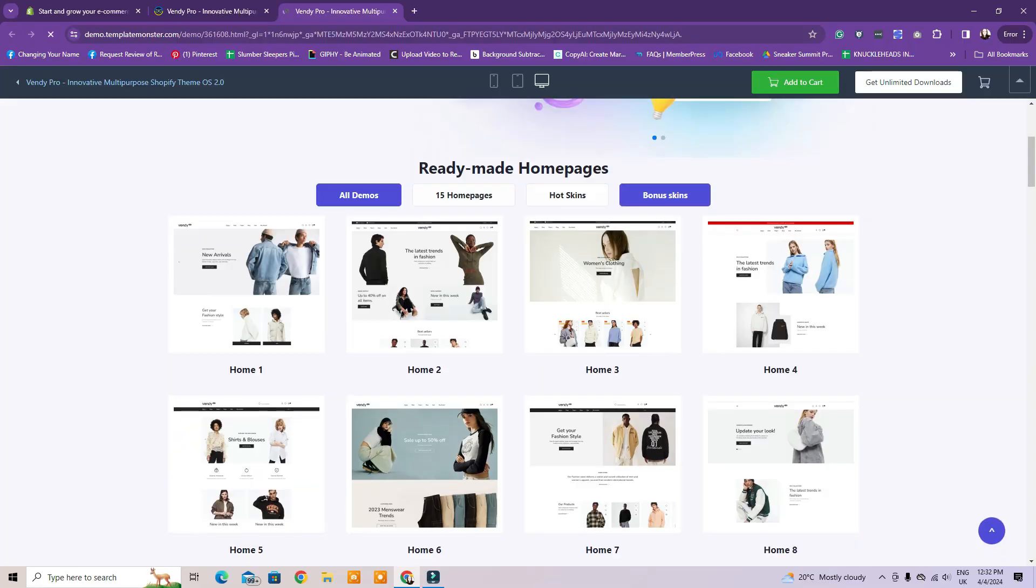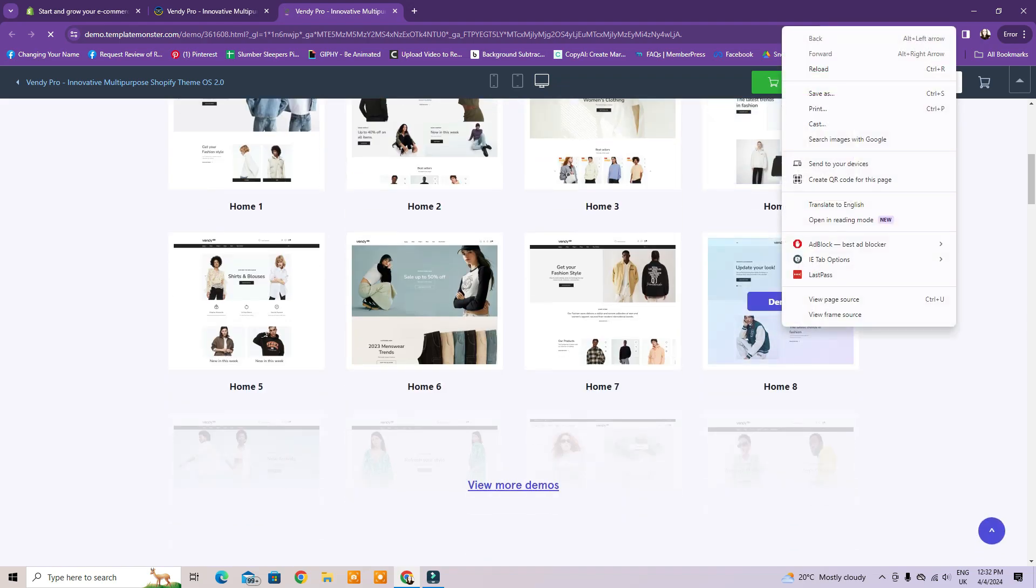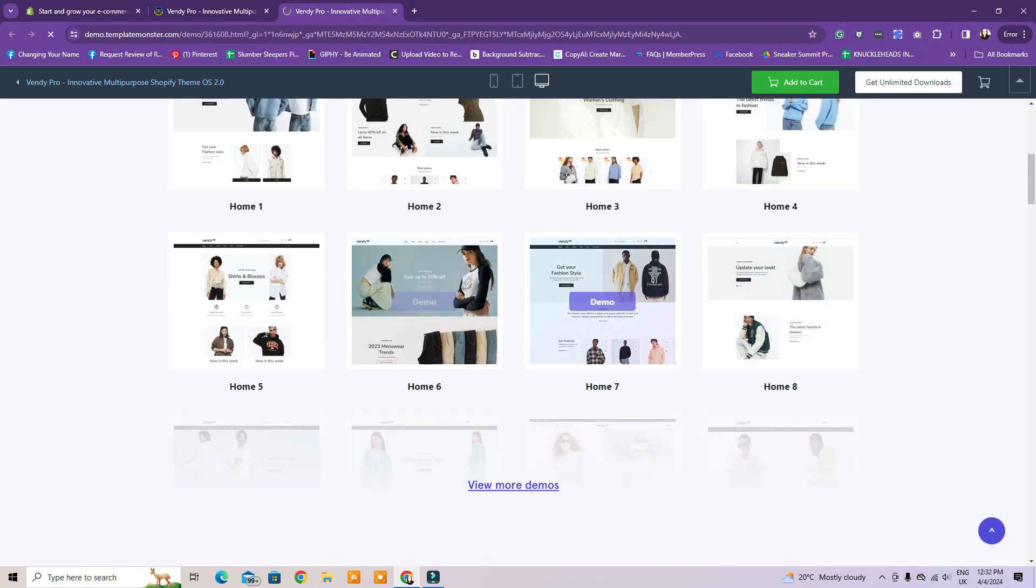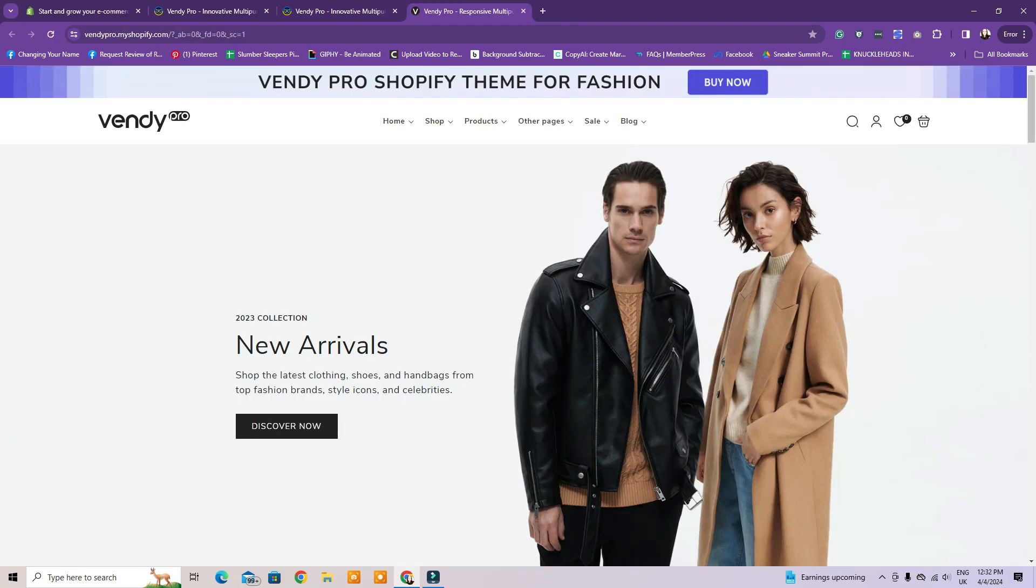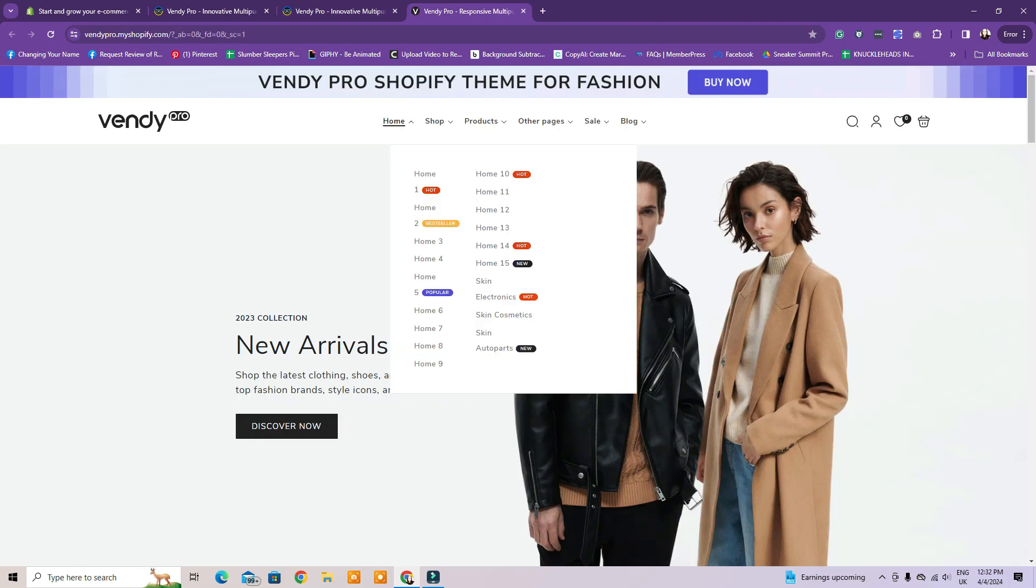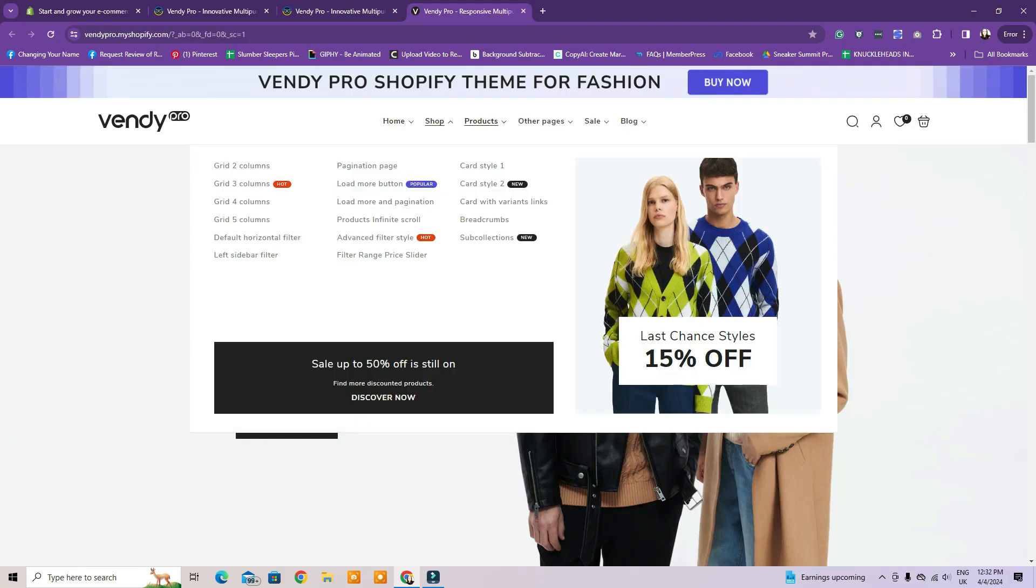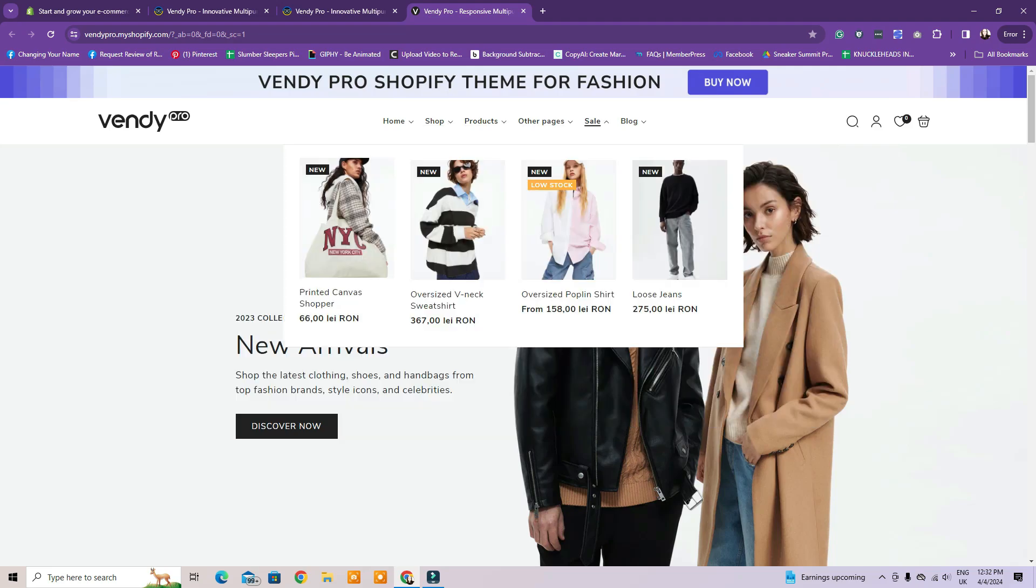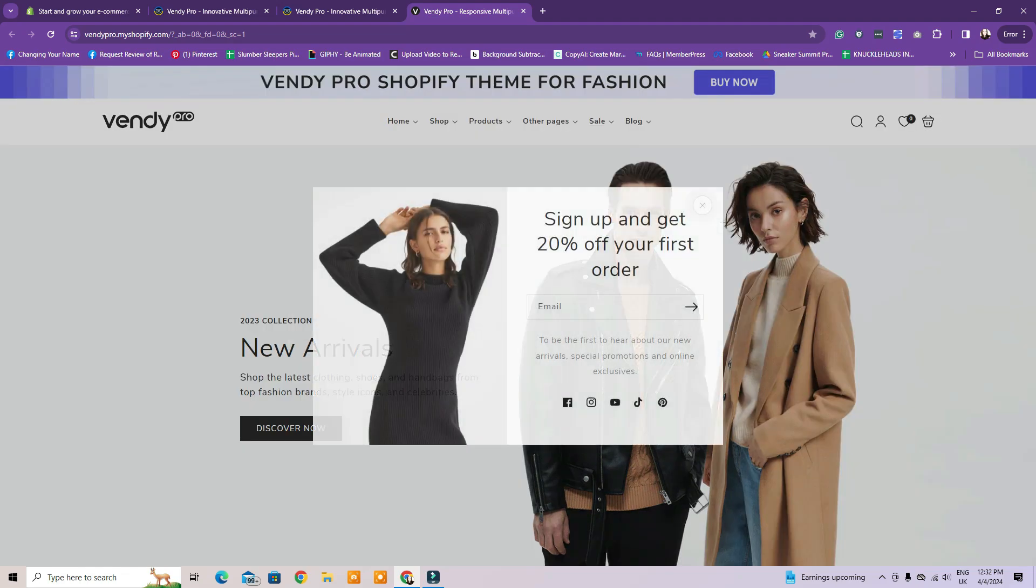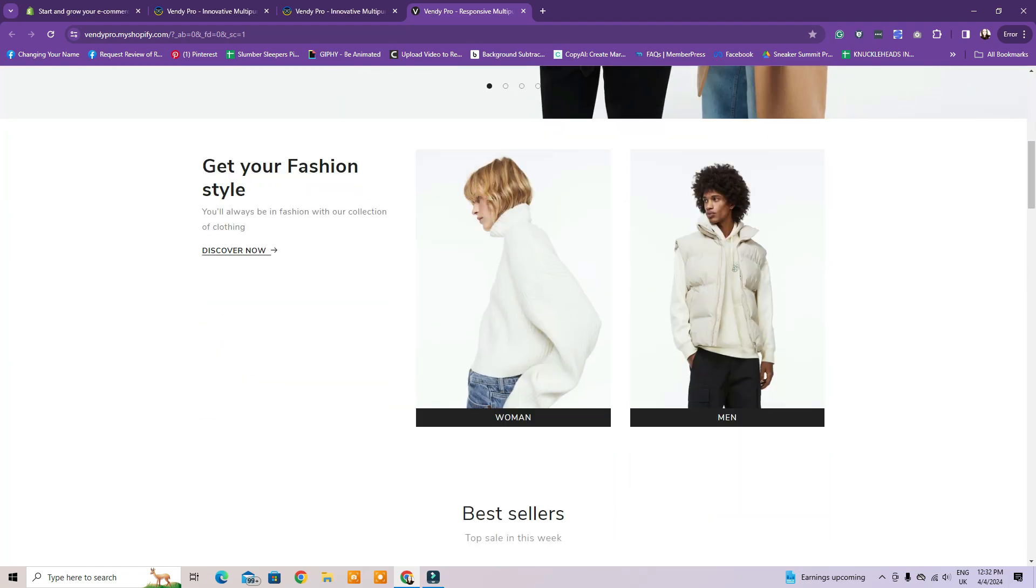Let's say we want to build a women's fashion store on Shopify. First, we'll take a look at a few demo options from the Vendi Pro theme by Template Monster and choose a design option we like.